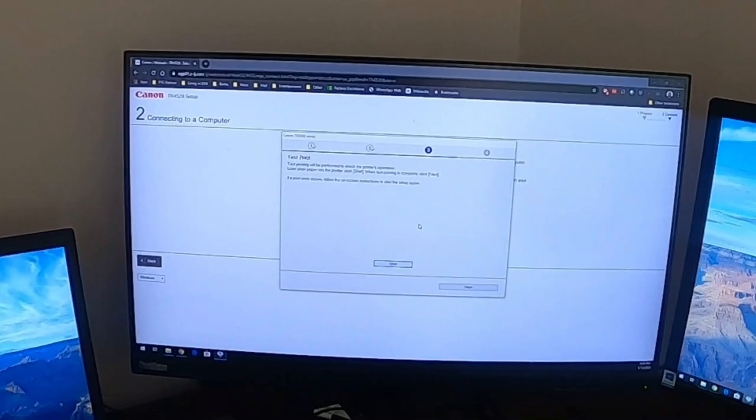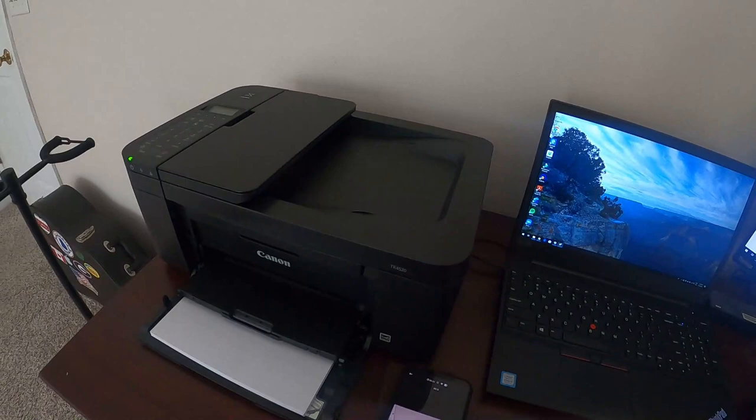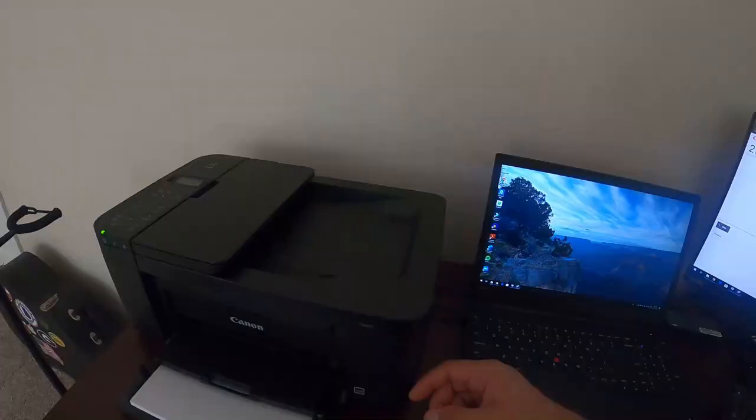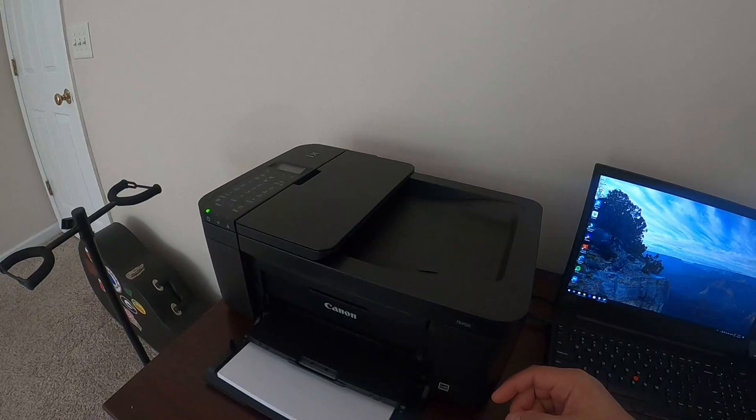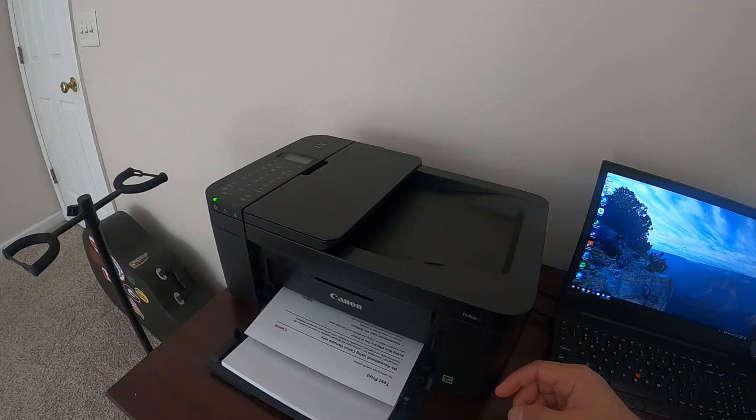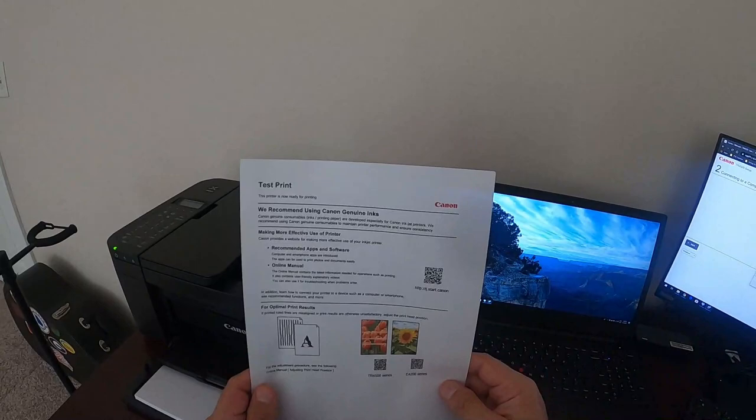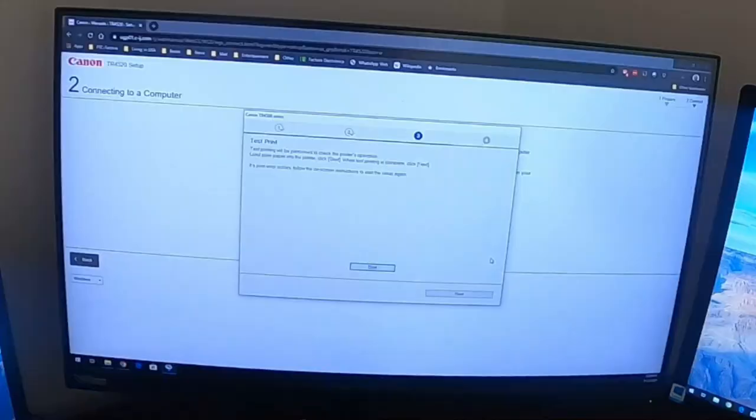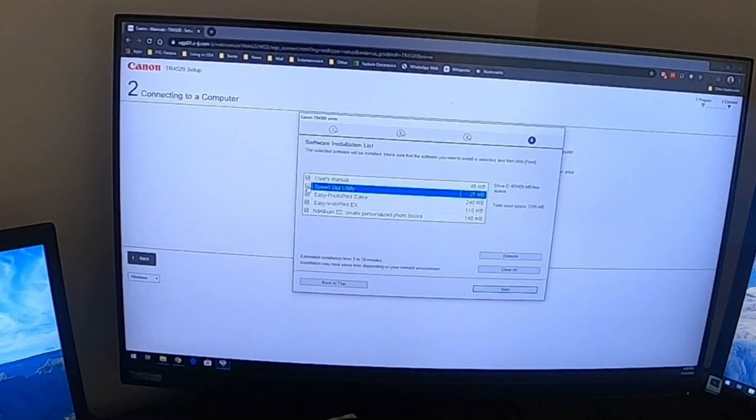Do a test print, so I'm gonna start that and see how it goes. Alright, here's the printer. Okay, so far it seems to be nice. I'm gonna do next here and the setup is complete.